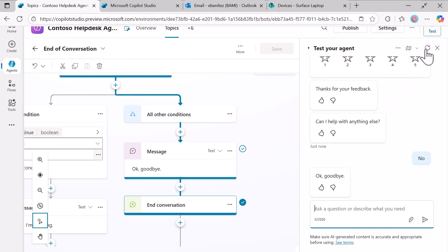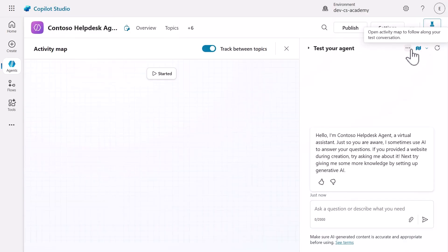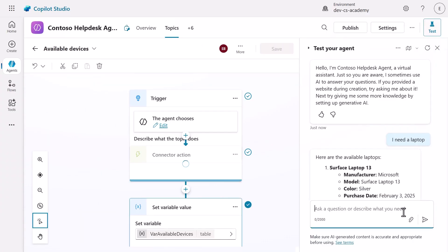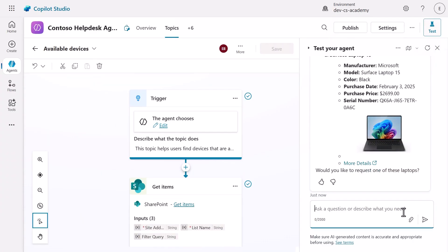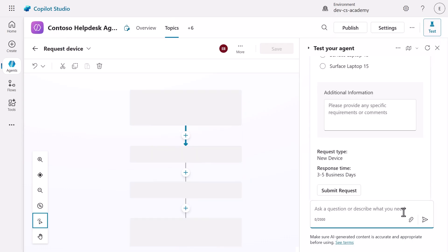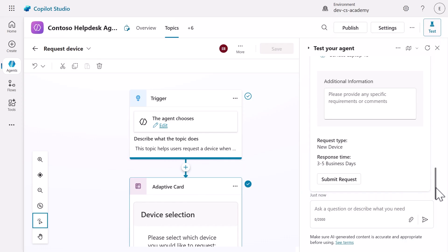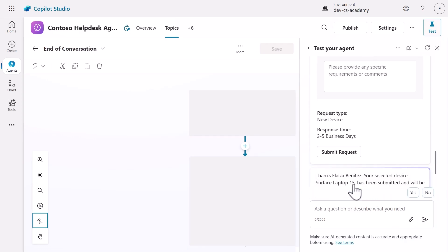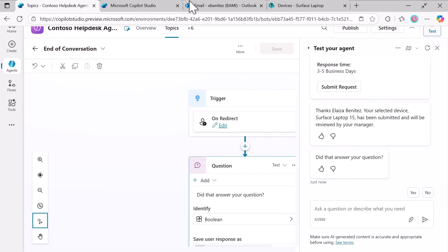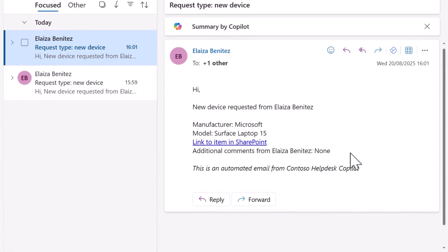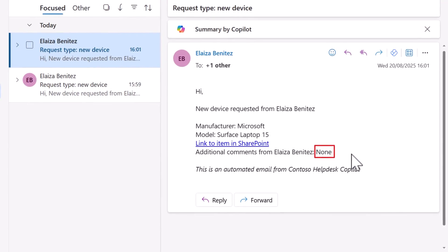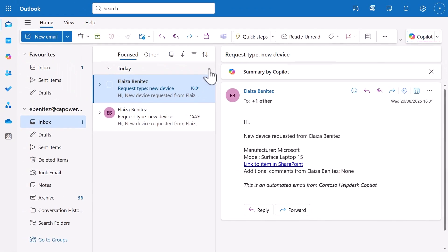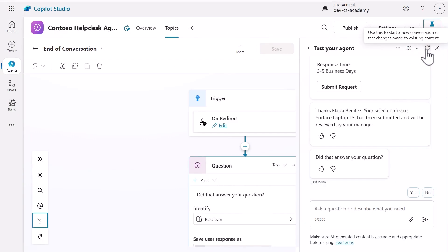Let's next test our conditional logic by repeating the process but without entering comments. Enter I need a laptop again and respond with yes to the question. But this time, select a device without adding any comments. Submit the request. Check the email and notice how it displays none for the additional comments section instead of showing blank or causing errors. This demonstrates our PowerFX conditional expression works perfectly regardless of whether a comment has been provided.